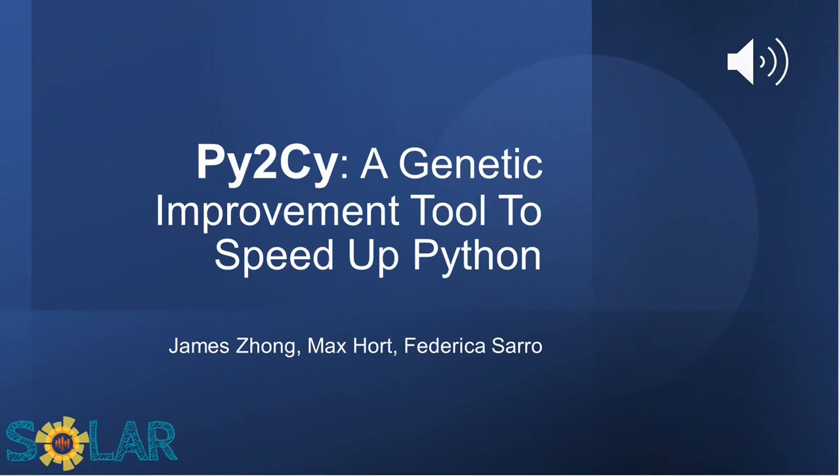Hello everyone, my name is James Joan. I am a master's student at University College of London working under PhD student Max Hort and Professor Federico Saro as part of the Soiler Research Group. Today I would like to present to you Py2Sci, a genetic improvement tool to speed up Python.